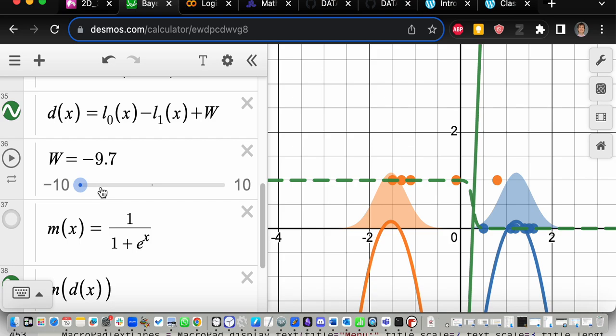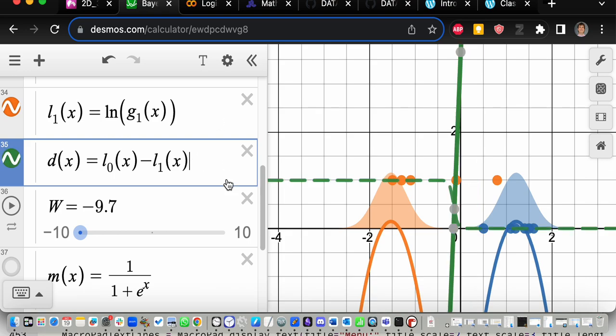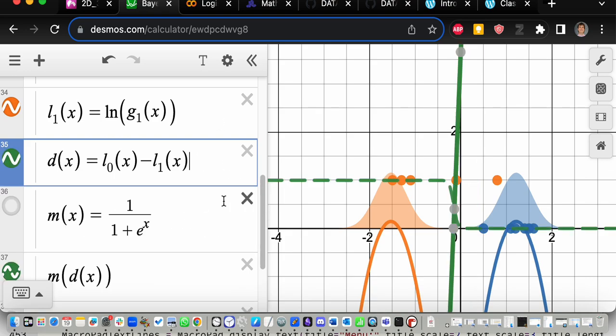This might seem really artificial — you're just throwing in a weight you made up. But what if I told you this idea of adding a weight is already baked into our whole framework? We already had this weight and don't even need to add it separately. Let me delete this and show you how to do the exact same thing differently.